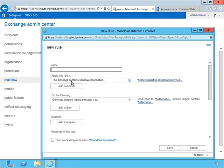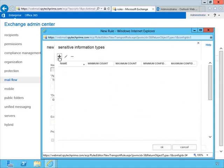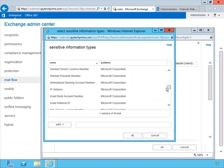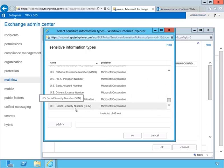Here it says: apply this rule if the message contains sensitive information. Over on the right, it says 'select sensitive information types.' If we click the plus sign, we get a whole list of different sensitive information types. Depending on the country you're in, we see Australia driver's license number, Canada, France — scrolling down we see U.S. bank account number, U.S. driver's license number, U.S. social security number. So you can create a rule of this sort that filters this sensitive information.